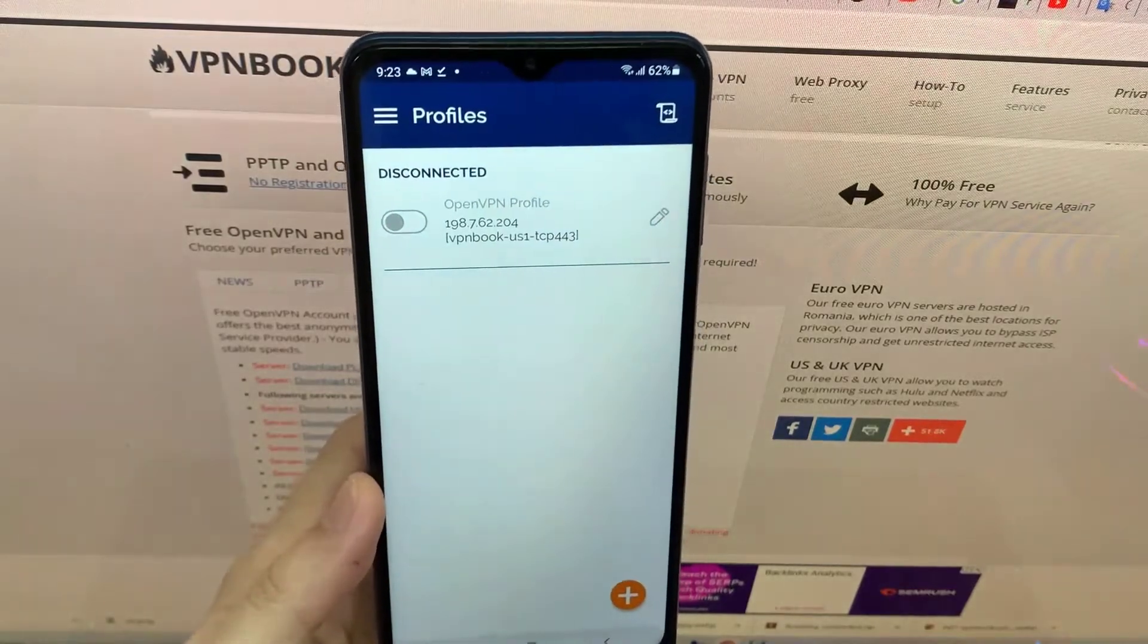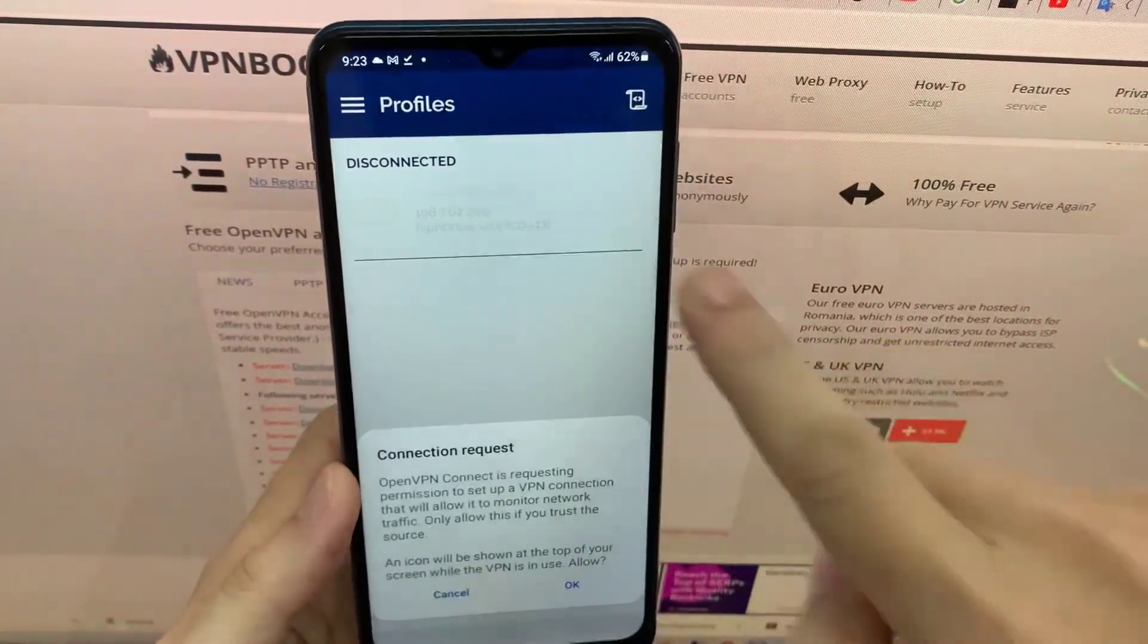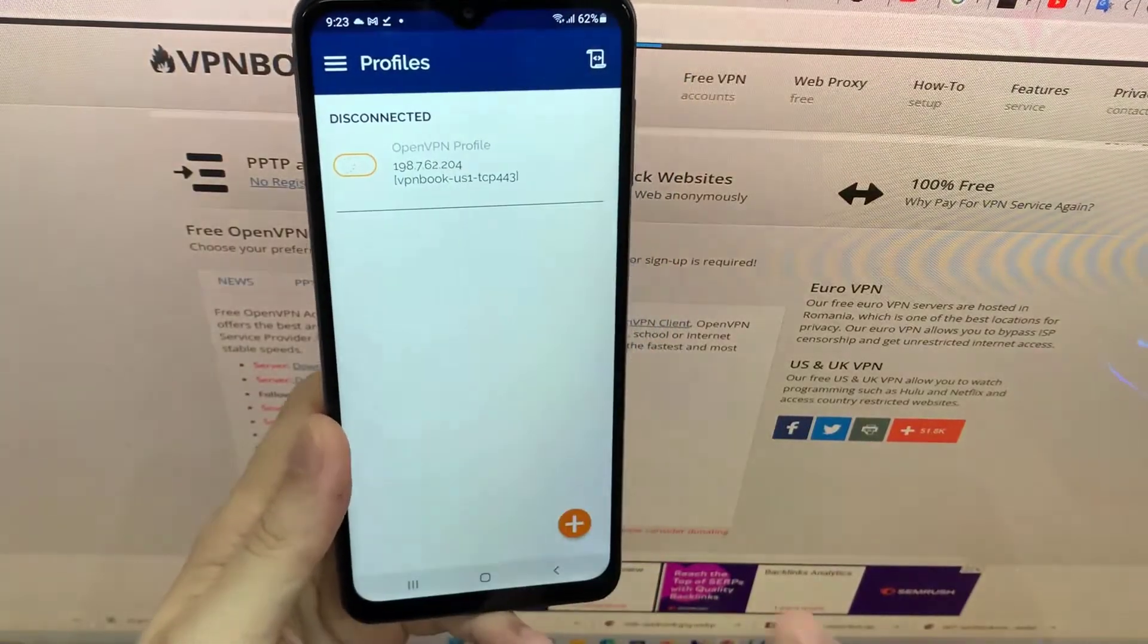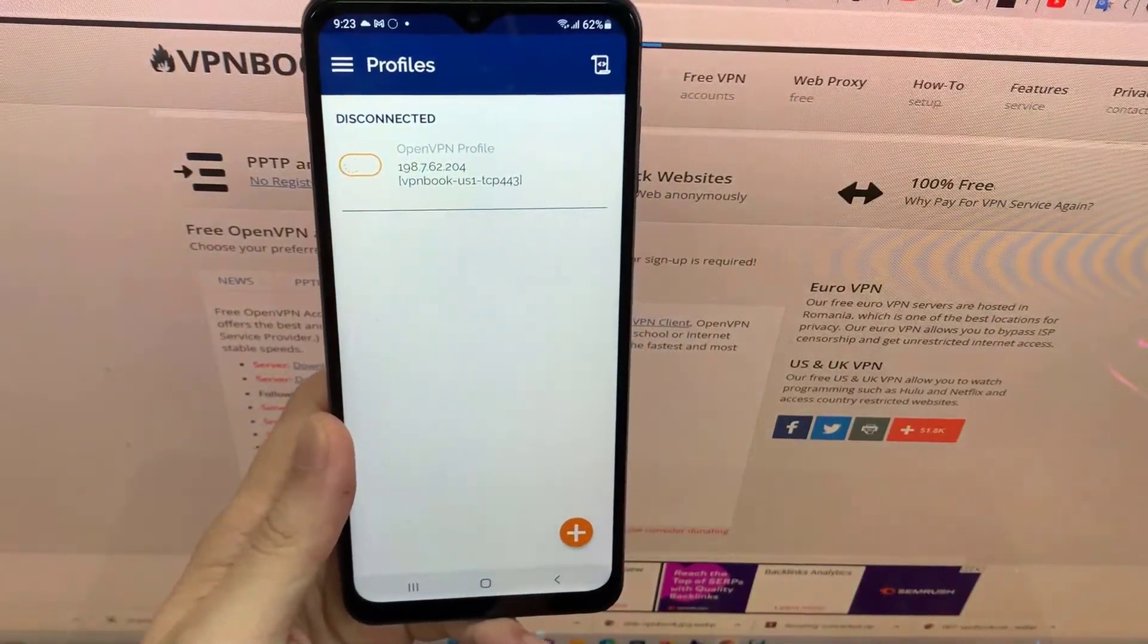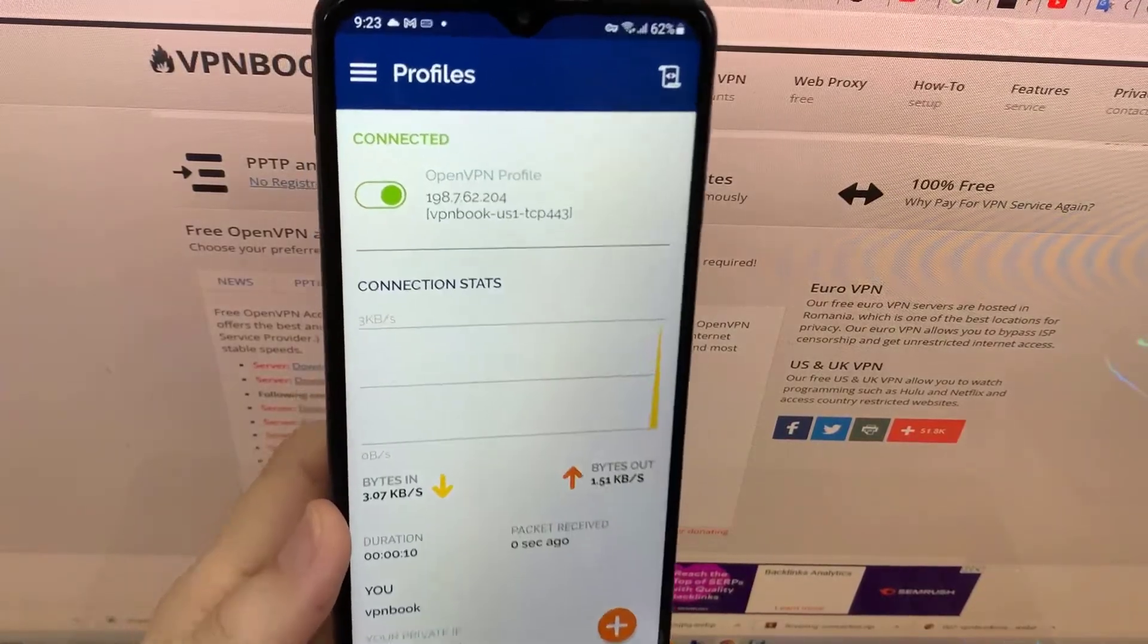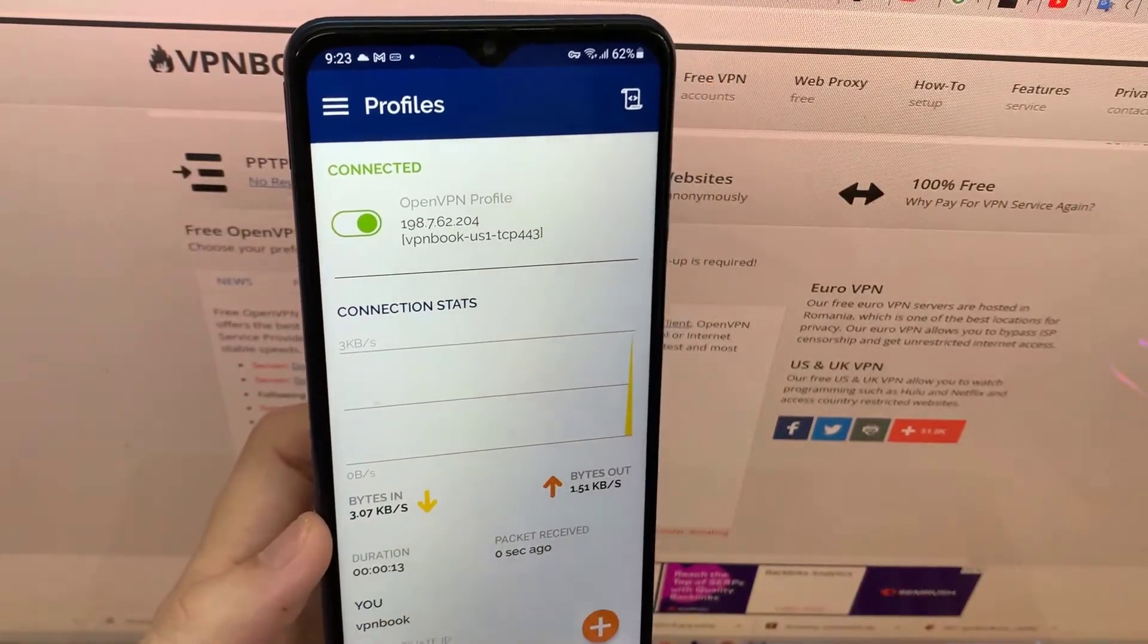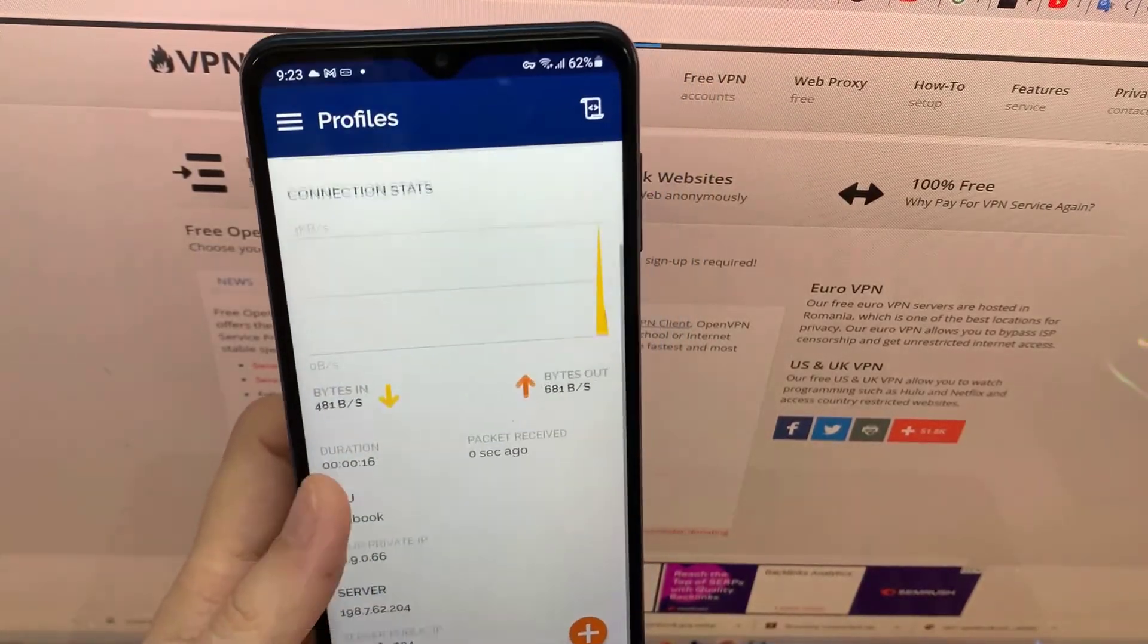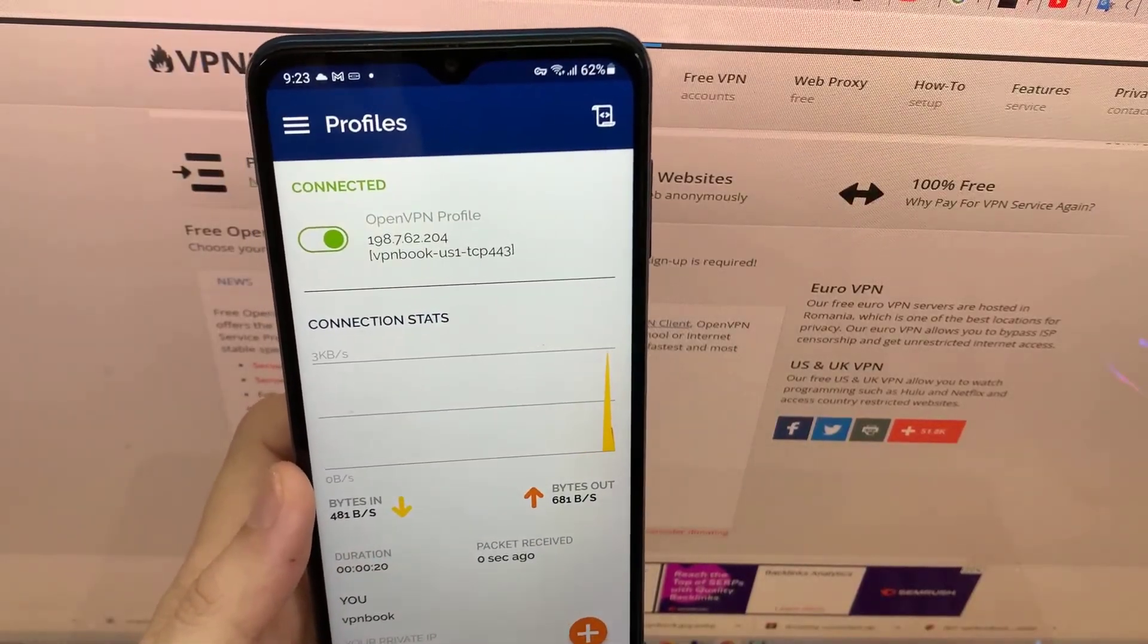Your Android device successfully connects to VPN BOOK server. OK. We will find out on the internet.